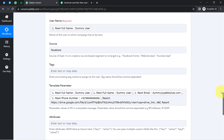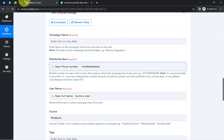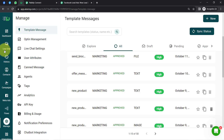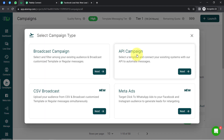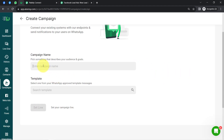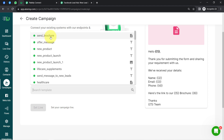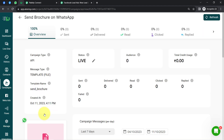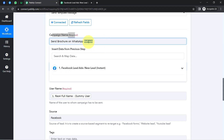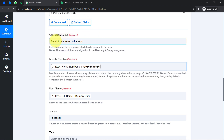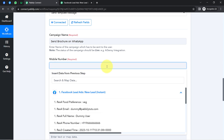Before clicking 'Send,' I'll replace the dummy number with my genuine WhatsApp number. I also need to provide the campaign name. Going back to the Aisensy dashboard, under the Campaign section, I click 'Launch,' select 'API Campaign,' provide a name like 'Send Brochure on WhatsApp,' select the correct template, and click 'Set Live.' Then I copy the campaign name, go back to Pably Connect, and paste it there — this tells Pably Connect which template to use.